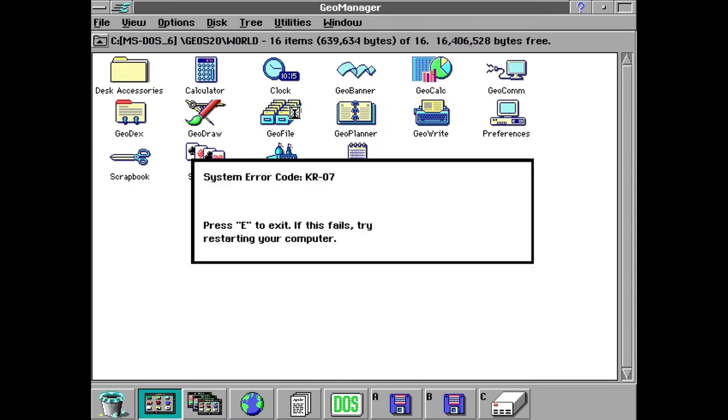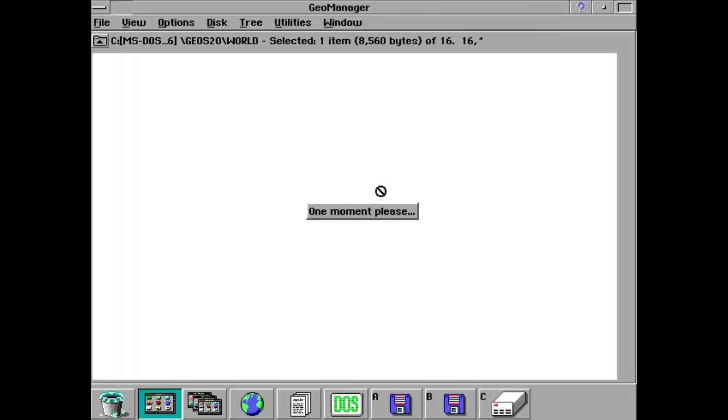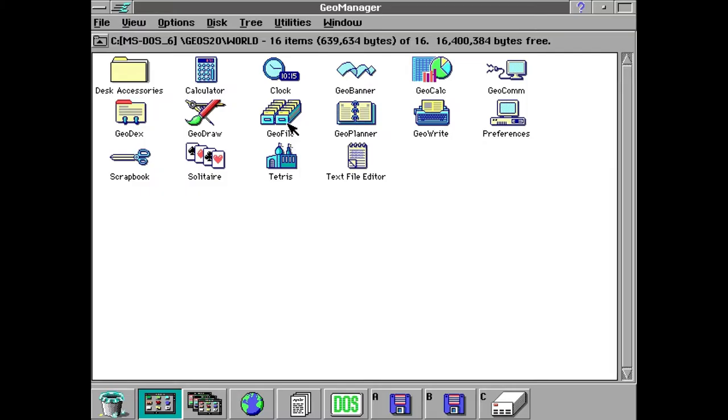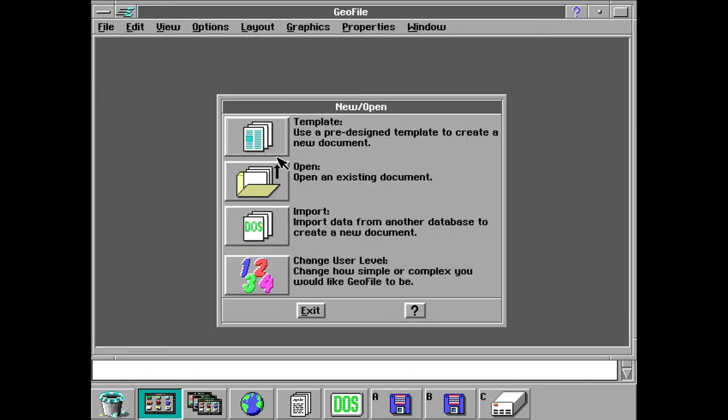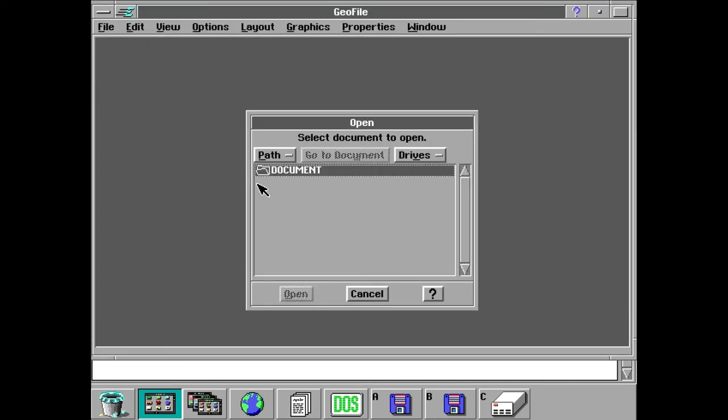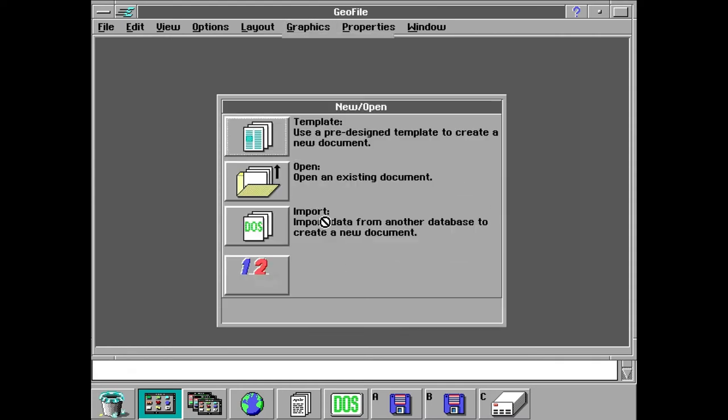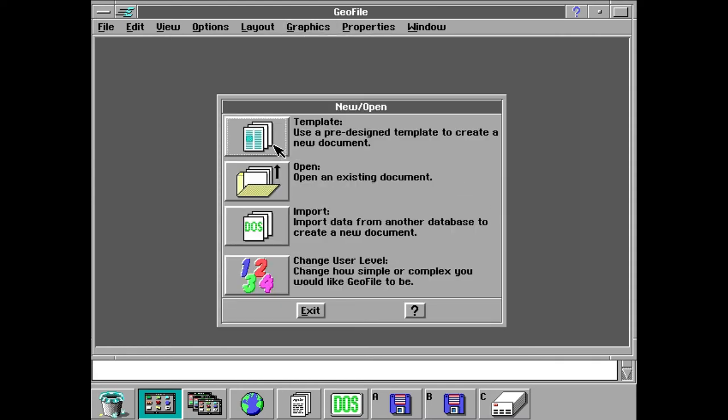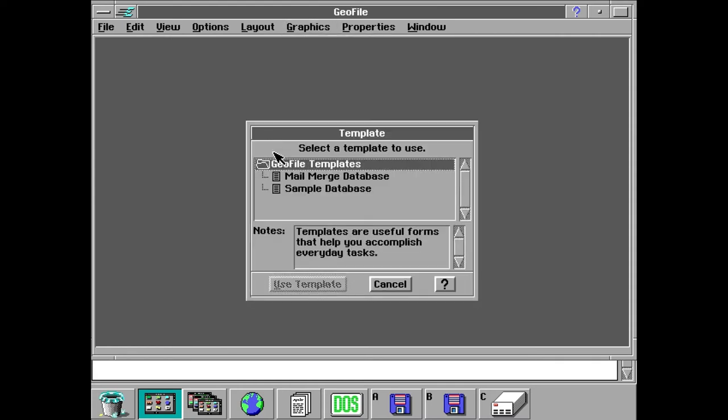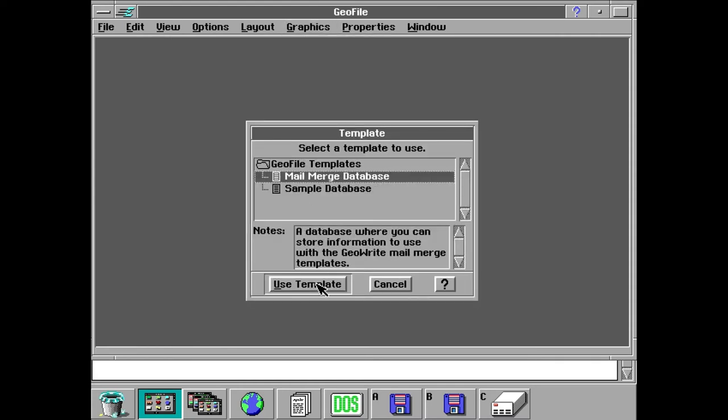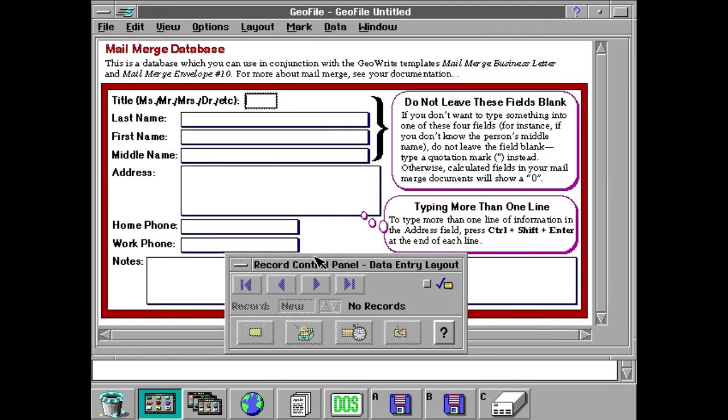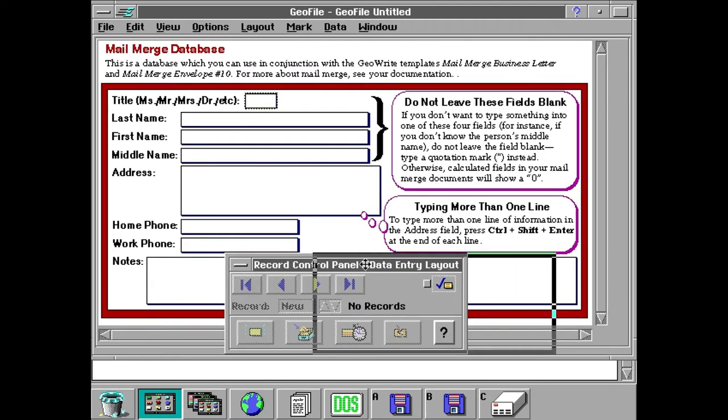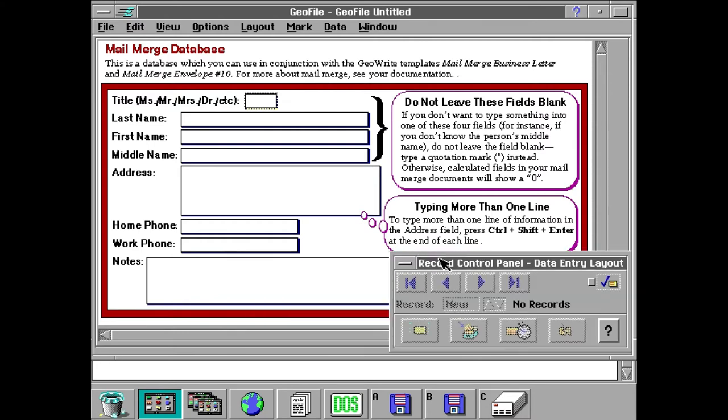Next up is Geo File and ooh that's no good. Okay I guess pretend it didn't happen. So next up is the database application called Geo File. And it's a pretty neat, pretty good database application I guess. I'm not really an expert on database software so I can't really tell you much here.